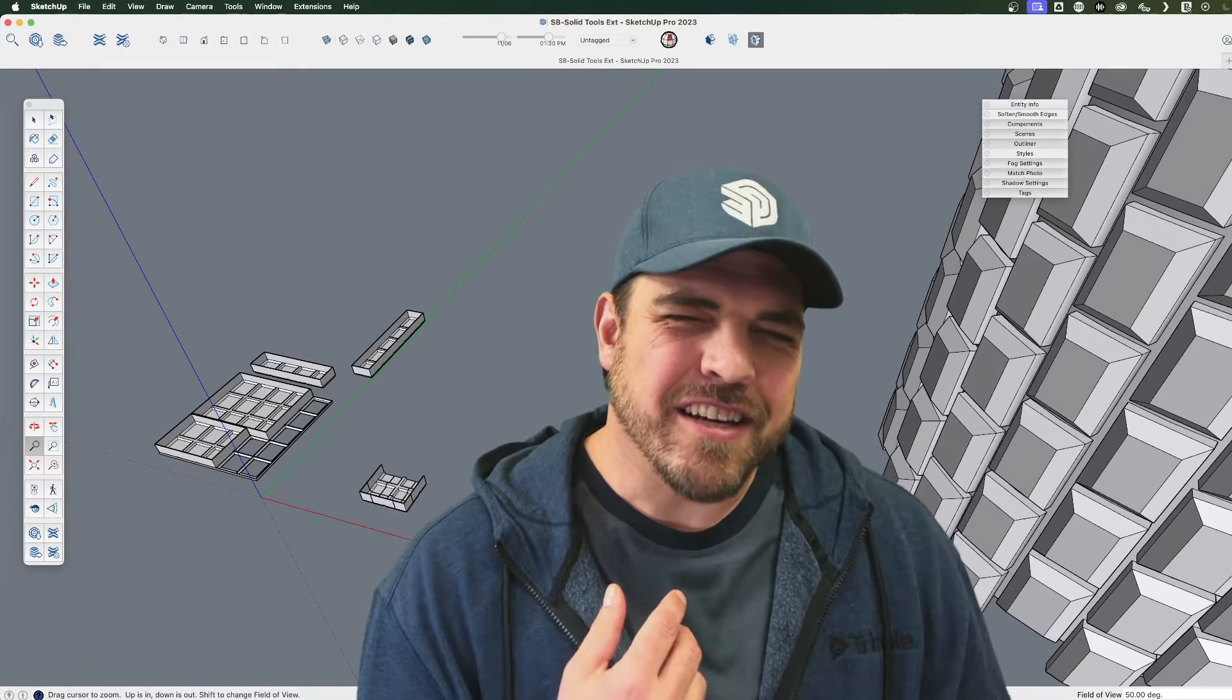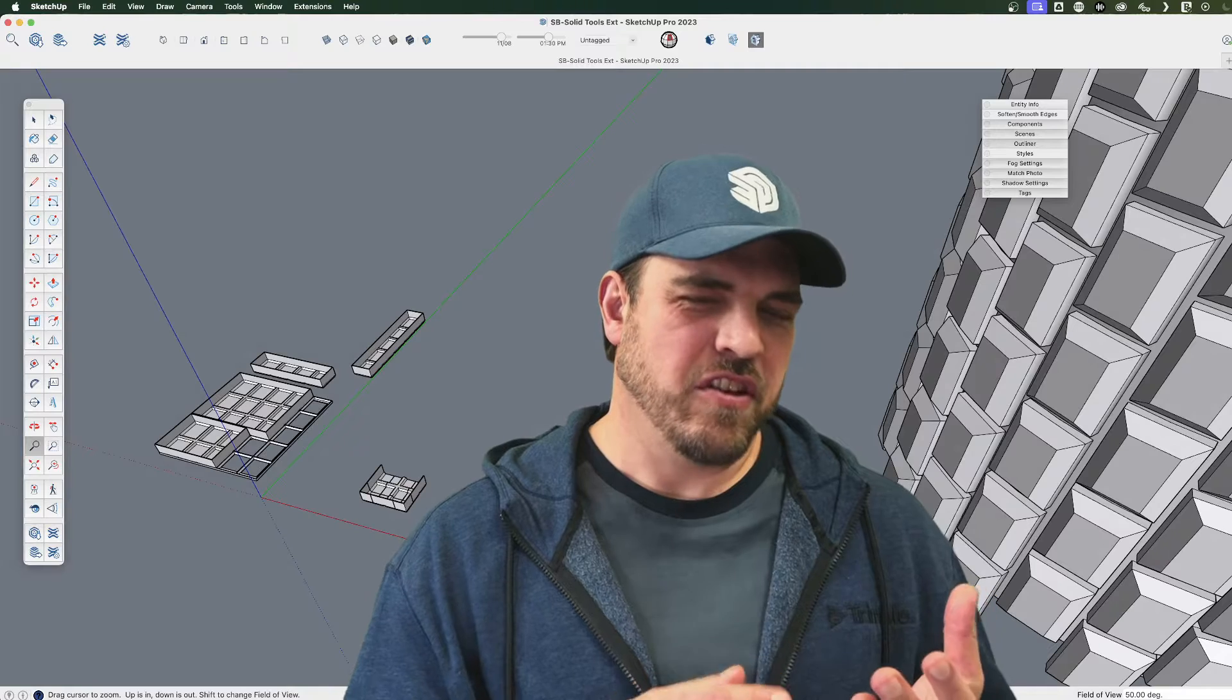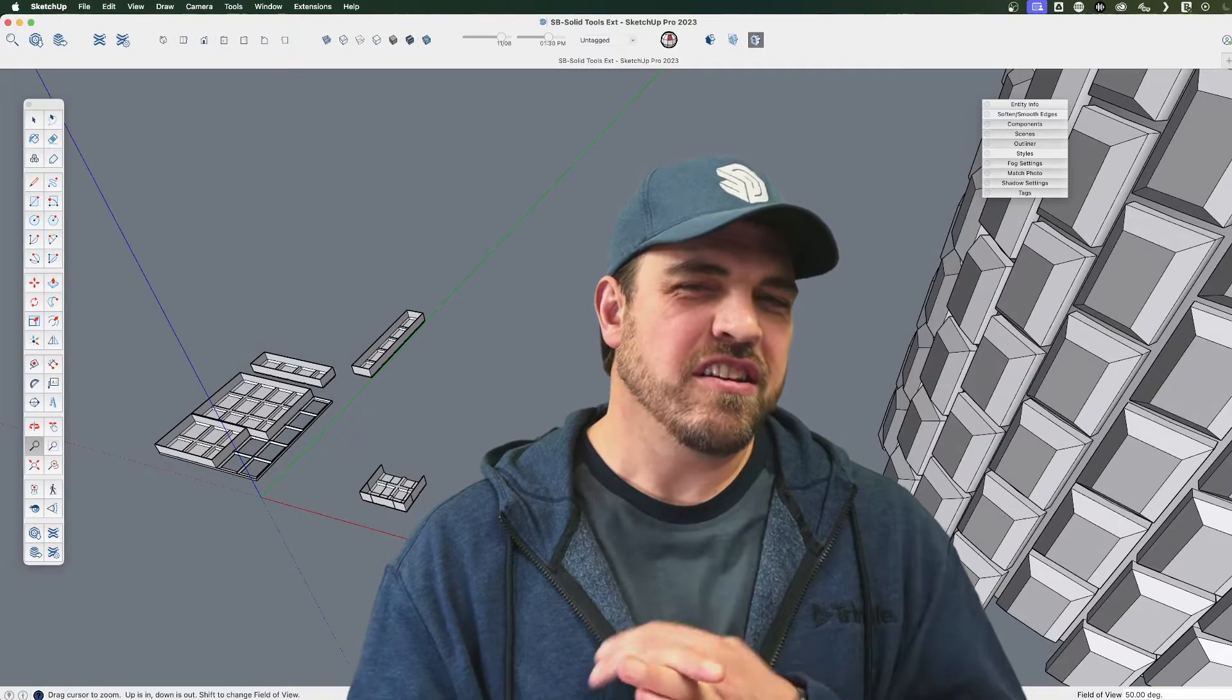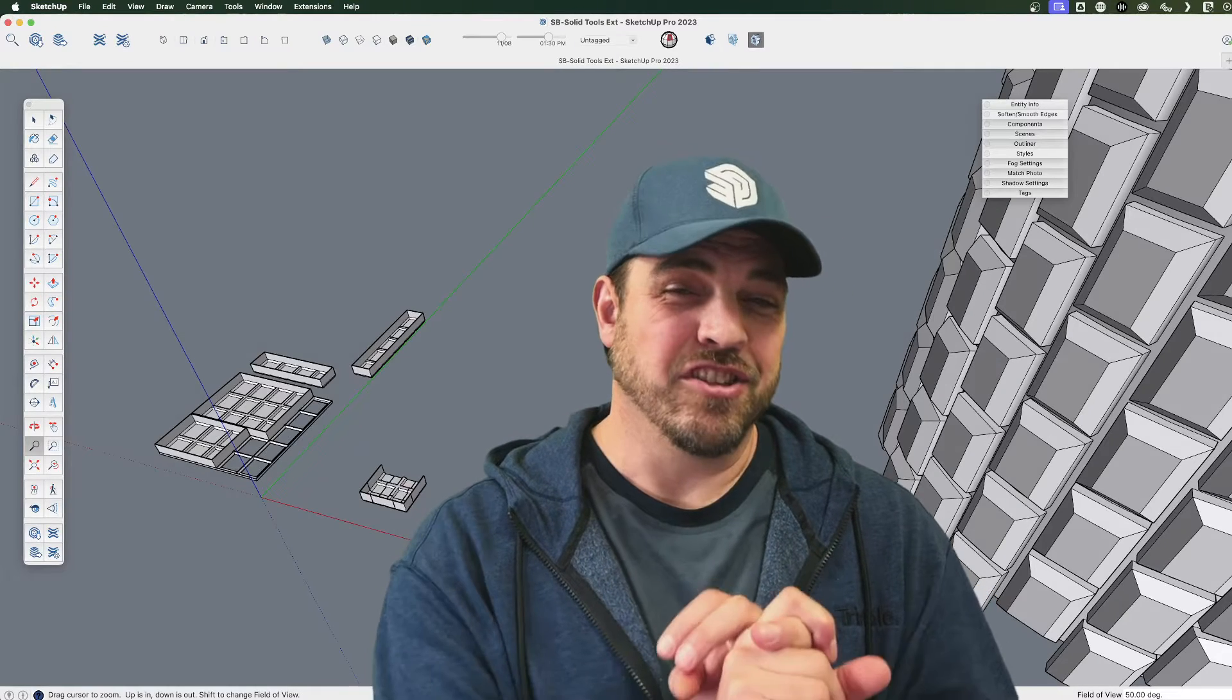Hey y'all, my name is Tyson and this time around let's have a look at the Solid Inspector and Cleanup extensions.